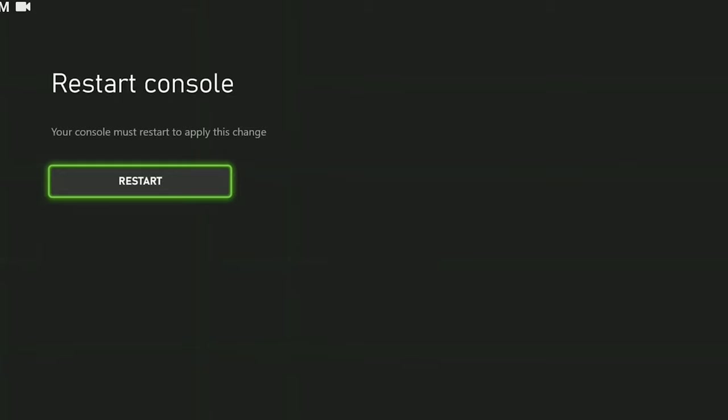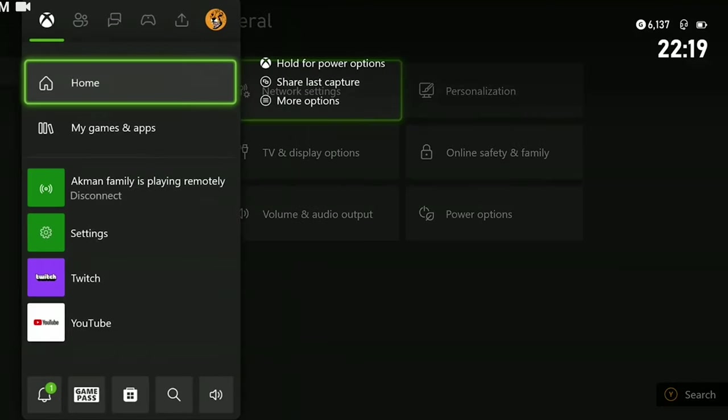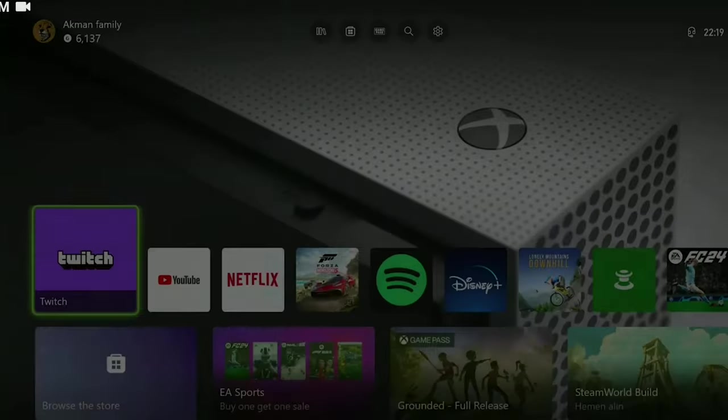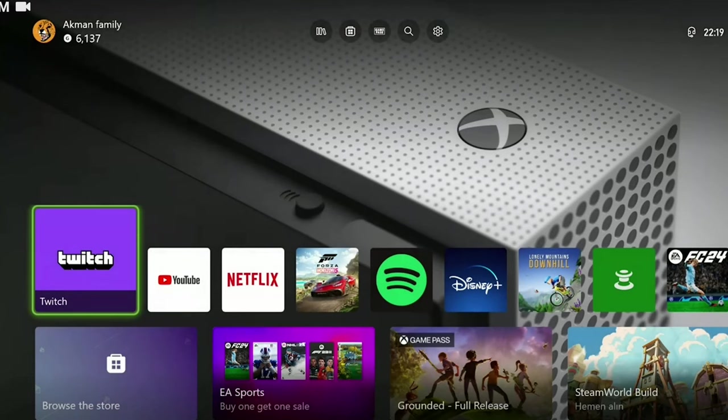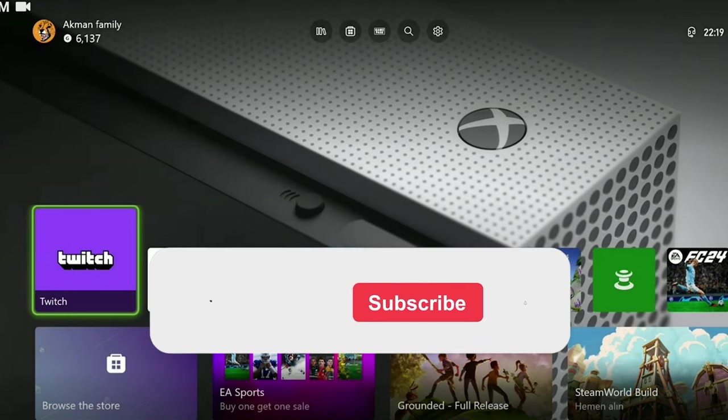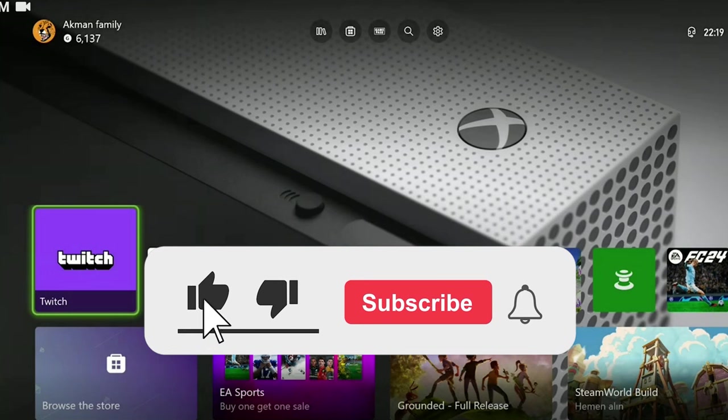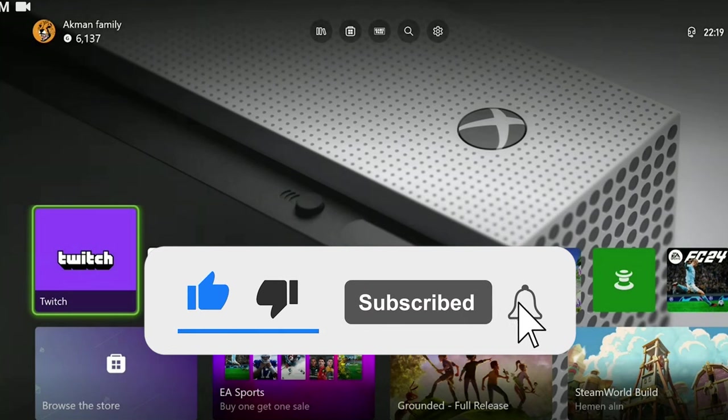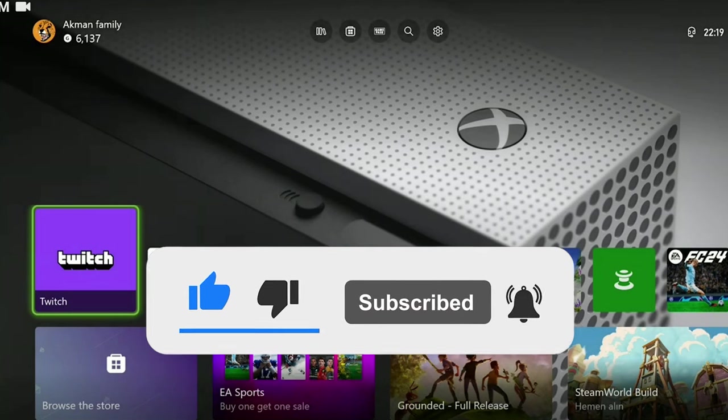I will not be able to show this part because I am recording. After restarting your console, you can check if the problem is solved or not. We have come to the end of the video. I hope one of these solutions fixed your problem. If the video helped you, don't forget to like the video. You can also subscribe to my channel to support me. Take care and see you in the next video.